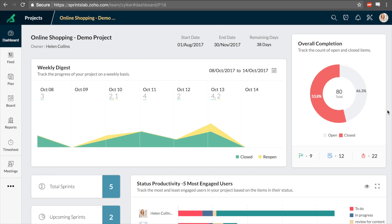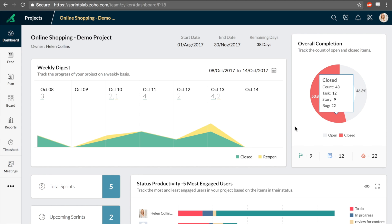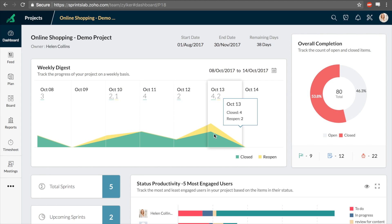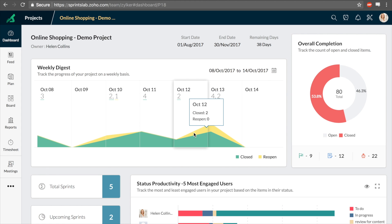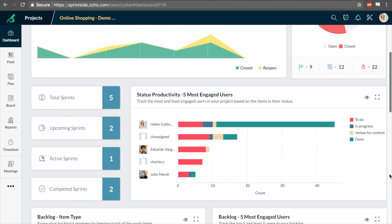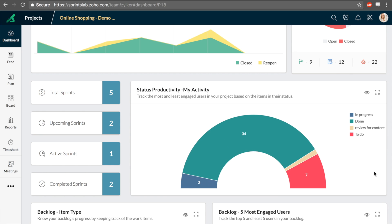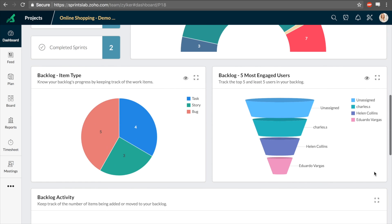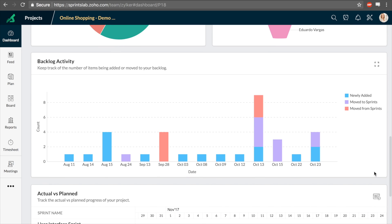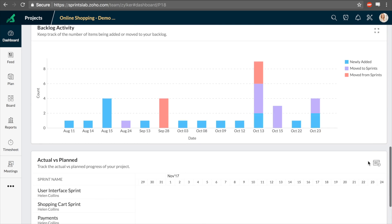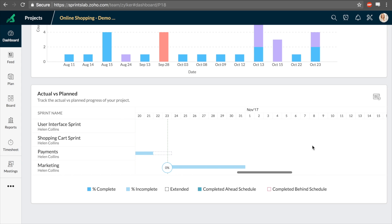The dashboard helps you keep an eye on the project even as you work on a sprint. Track the overall project completion, user engagement for better work distribution, backlog activity, and how all your sprints add up to completion.